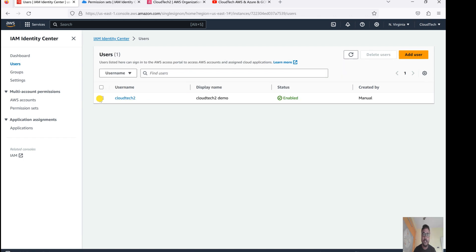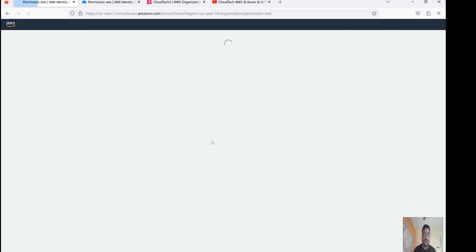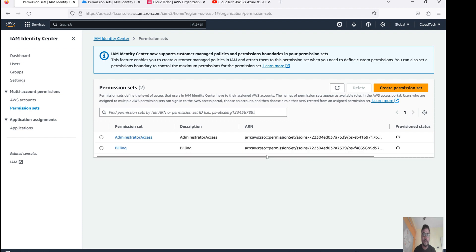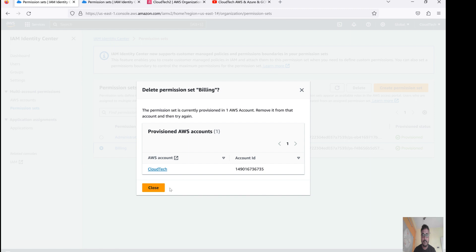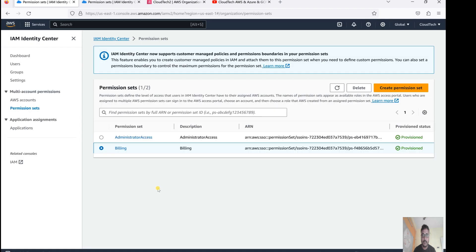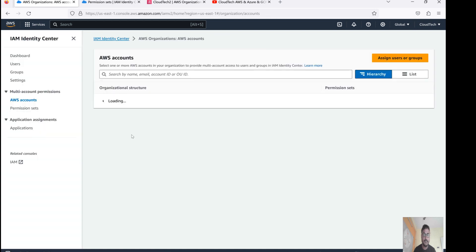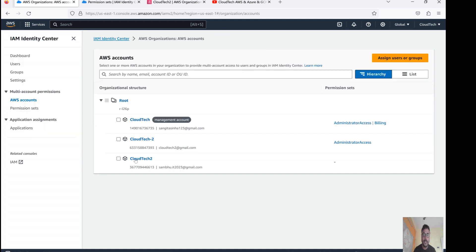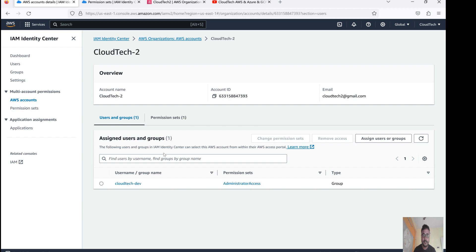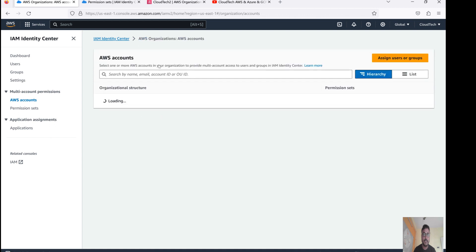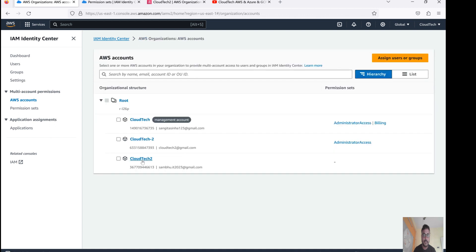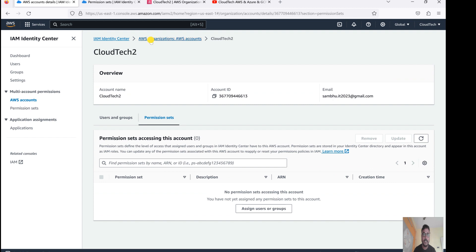If you would like to delete a user as well, select the user and delete it. Now if you want to remove a permission set too, let me show you that. Let's go here, select it, and delete this permission set. Now let's go to the AWS account and navigate to the permission set — nothing is listed there now.